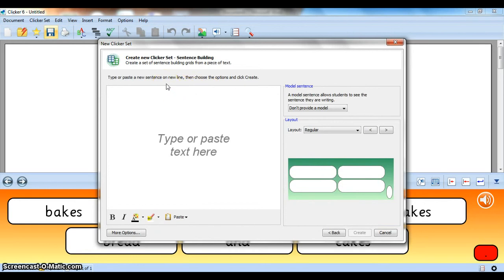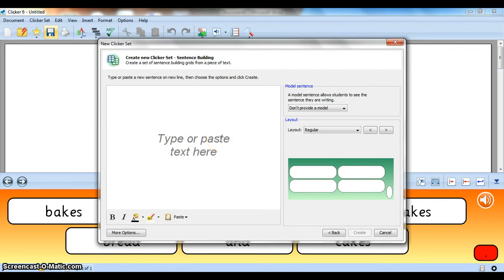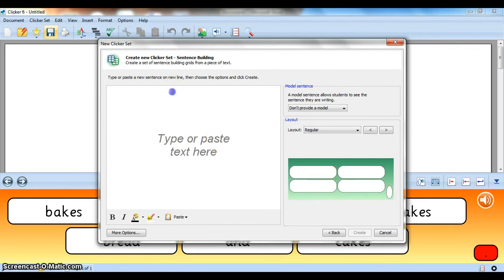It's a grid, it only fills half the page, and it's a sentence building activity. Now all of your wizards will look very similar. You'll have a blank space into which you can type or paste some text, which is going to be your sentence, and then over here is your preview.